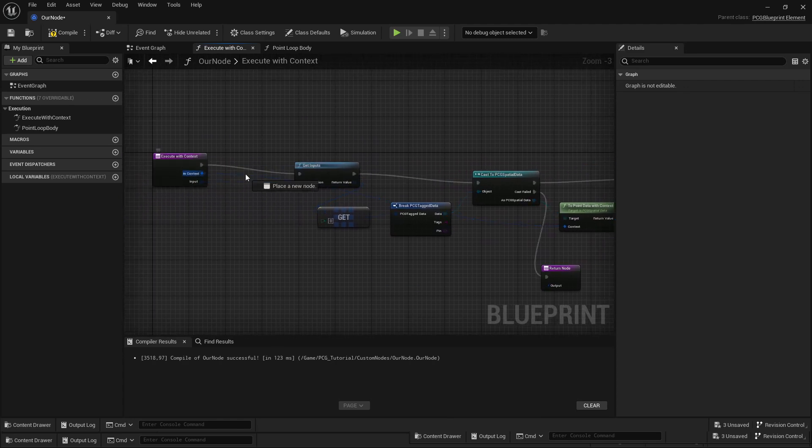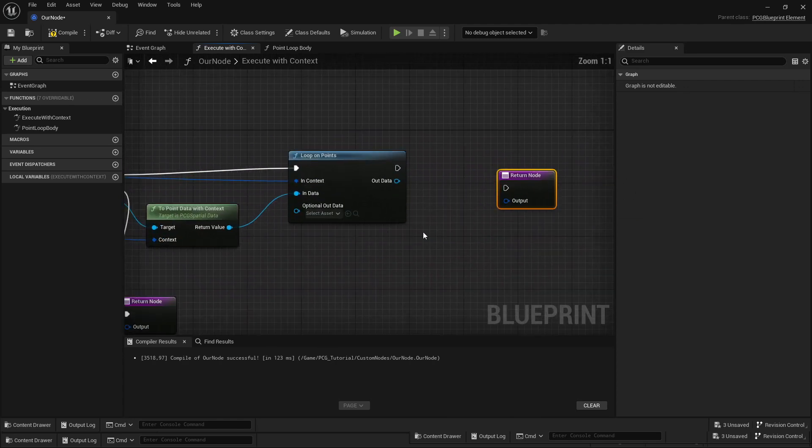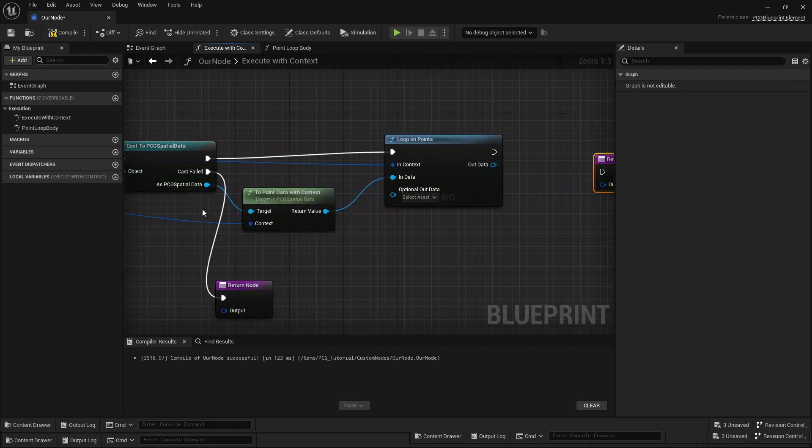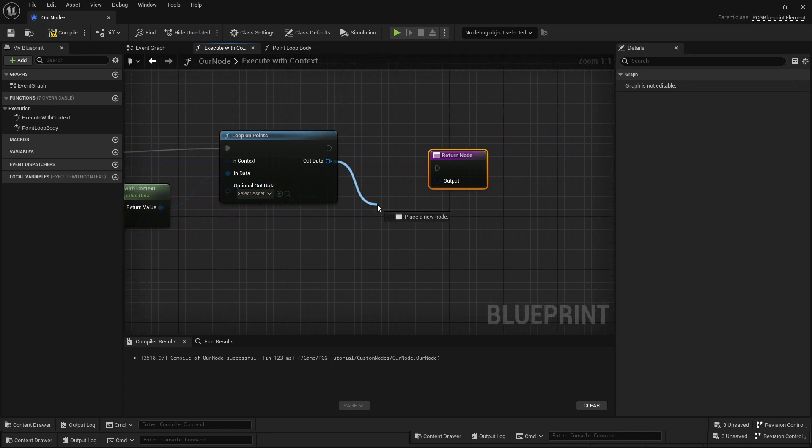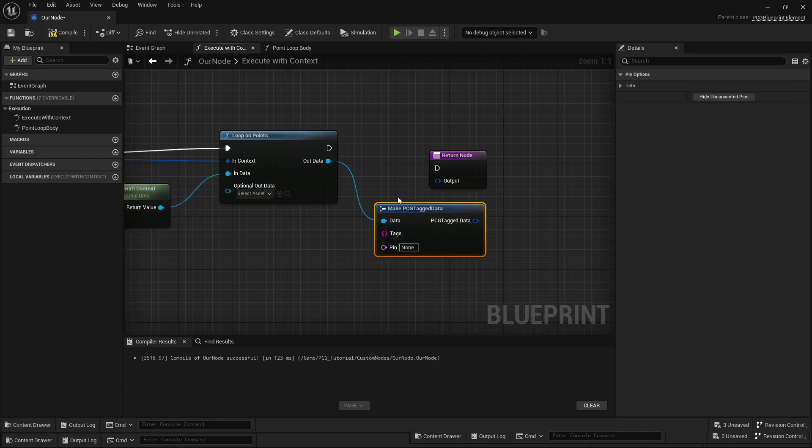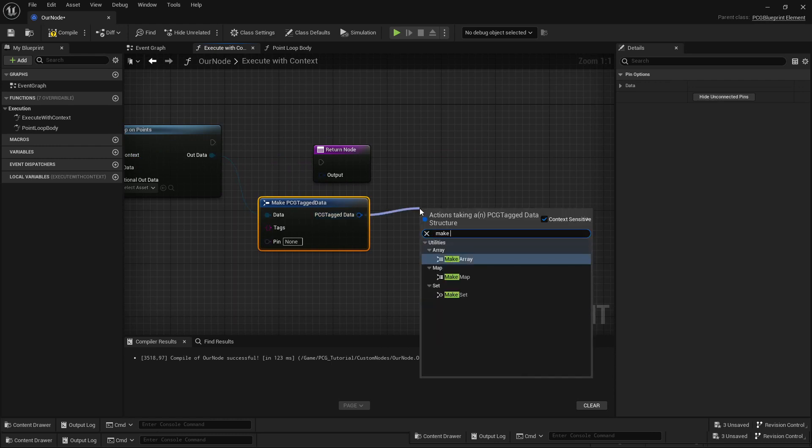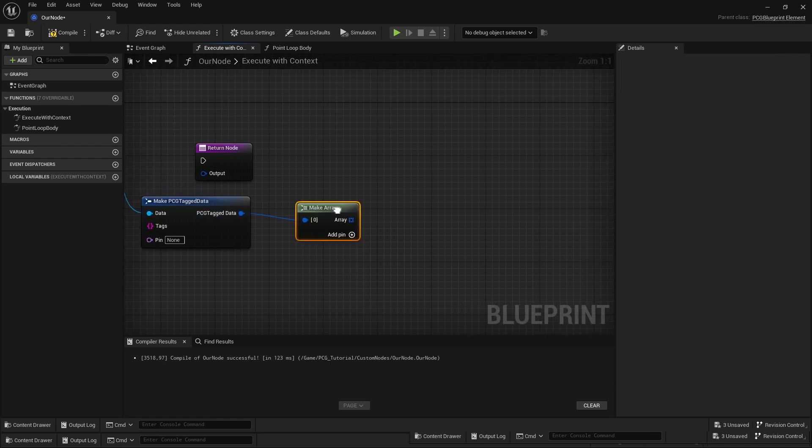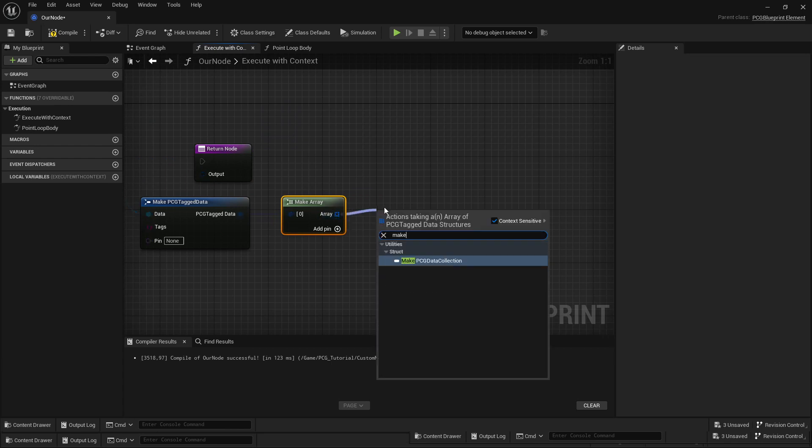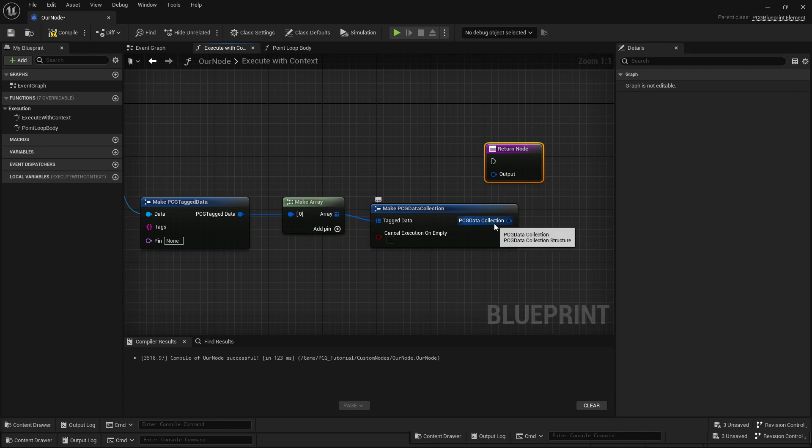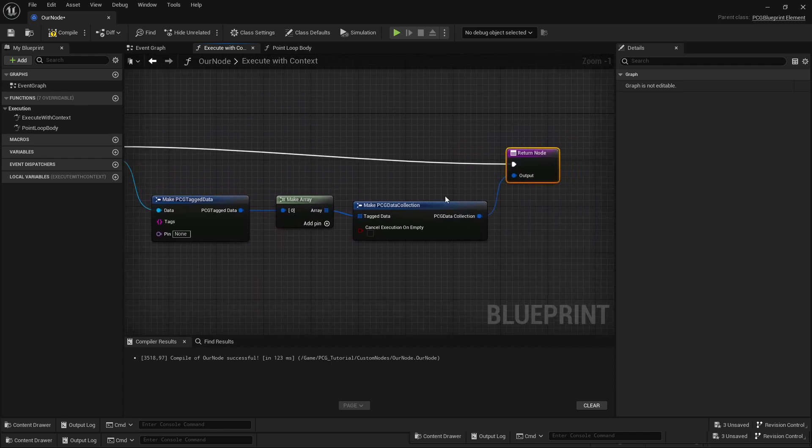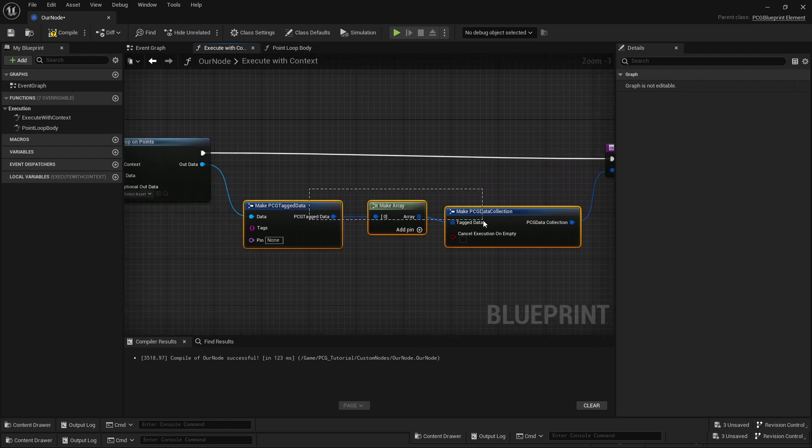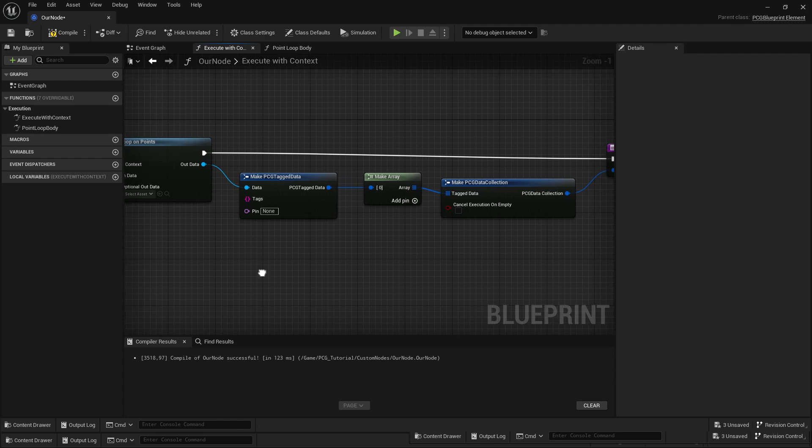In the case that it does work, we need to kind of convert this back into points. I forgot to connect the context. This is kind of the reverse of all the breaking stuff here, so we'll make tag PCG data, then that will have to make it to an array, and that will have to make it to a PCG collection, and that we can finally plug into the output.